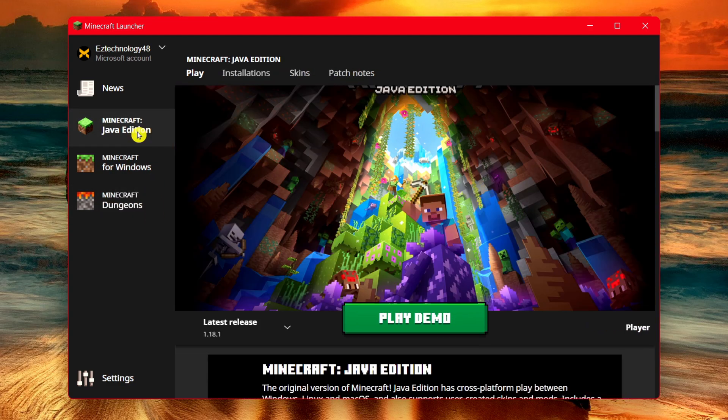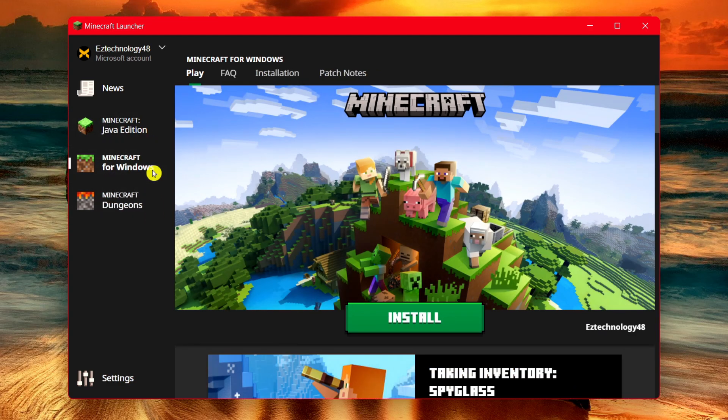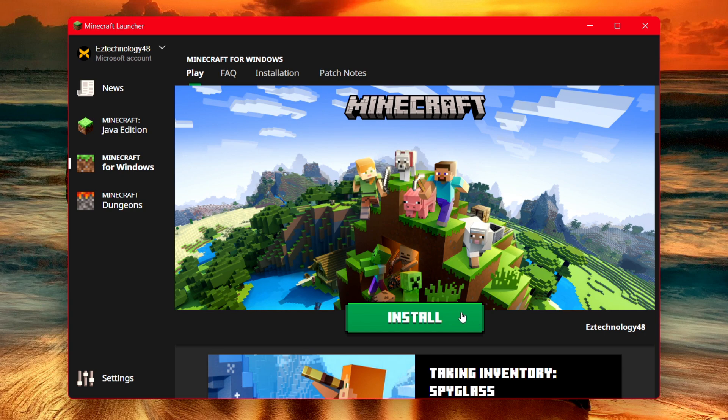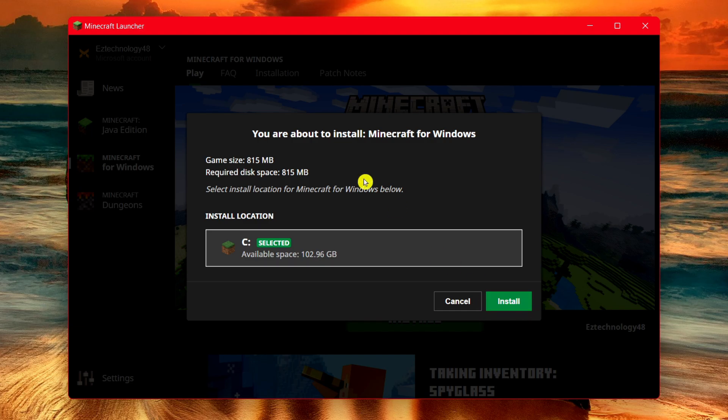You can play the demo for Minecraft Java Edition or play for Windows. All you have to do is choose Install, select where you want to download it, and then choose Install.